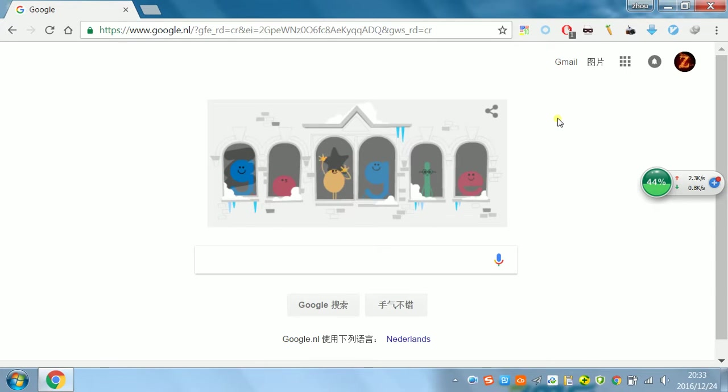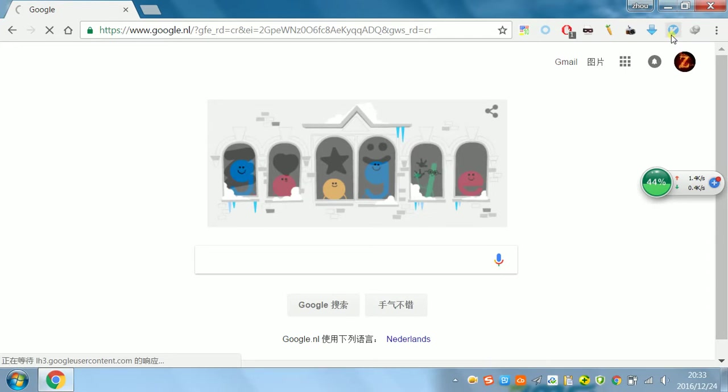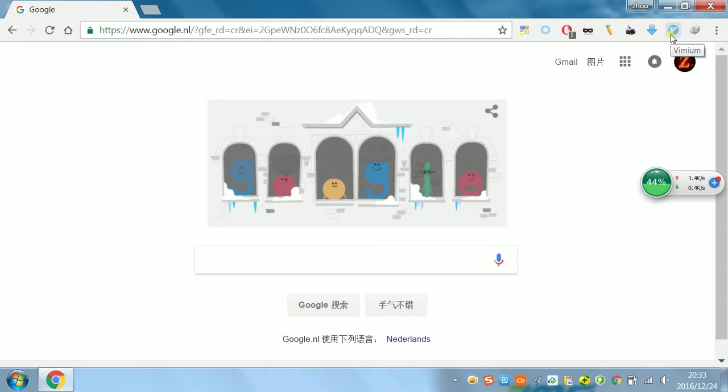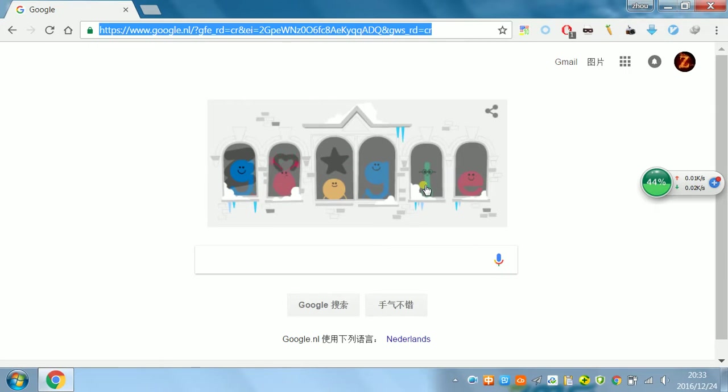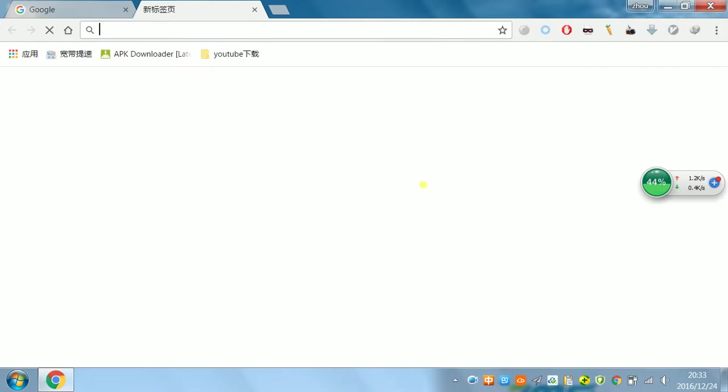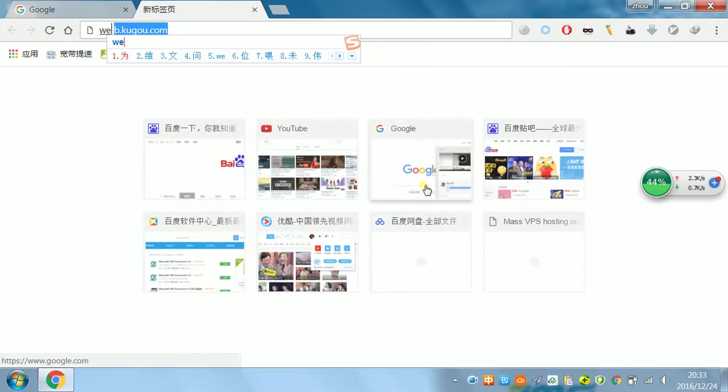Its name is called Vimium. It's a very nice web extension. Just come to the Chrome webstore.